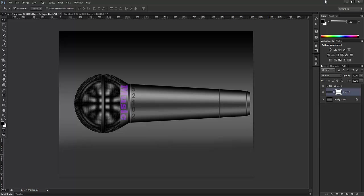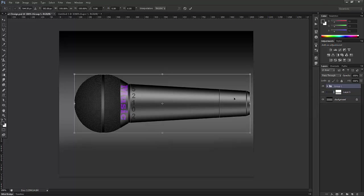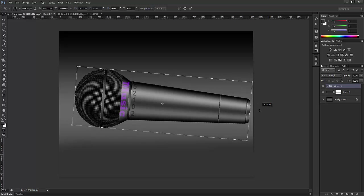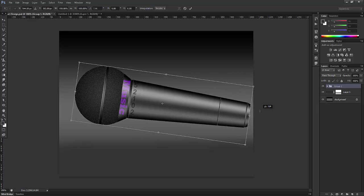So this is the mic, the product design. If you want to tilt slightly, you can press Ctrl+T and the whole mic will tilt.